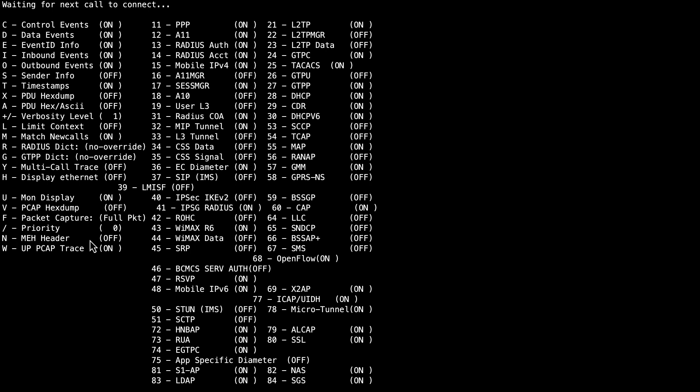An important note here is that you must enable either Option A, PDU-HECS ASCII, or Option X, PDU-HECS Dump. Do not enable them both at the same time because this can cause issues.